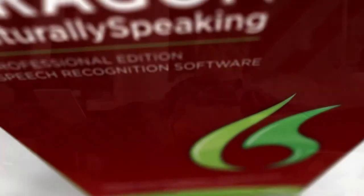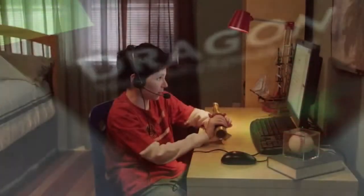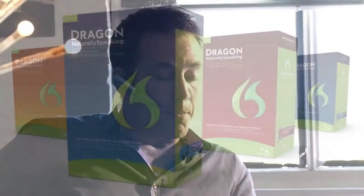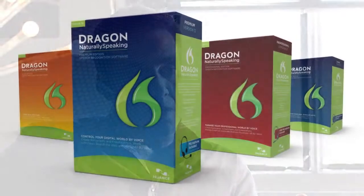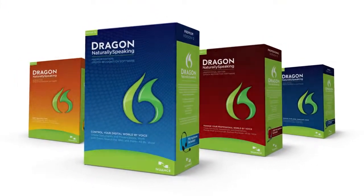Each time we start the development of a new version of Dragon, we challenge our research and development teams to invent new ways to make Dragon faster and more accurate than ever before. With Dragon 12, they've risen to that challenge once again.